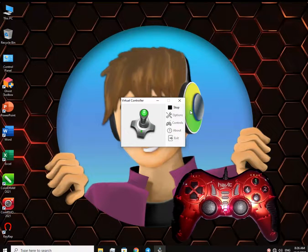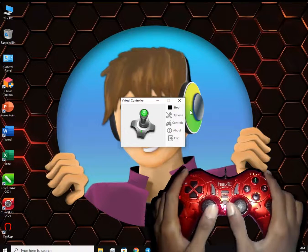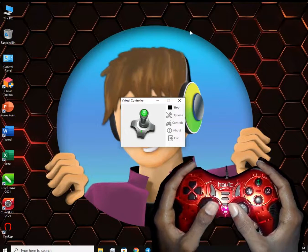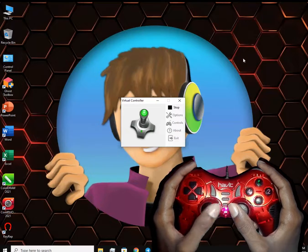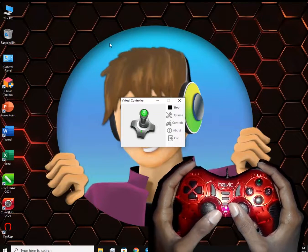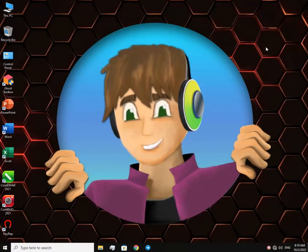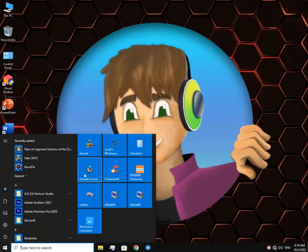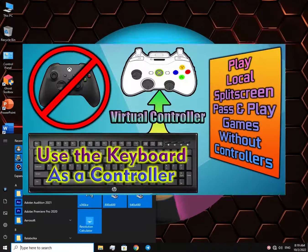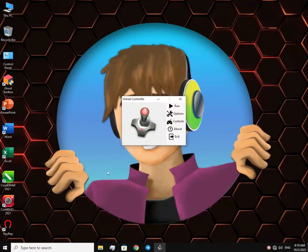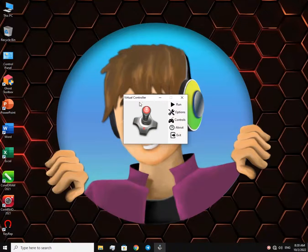Welcome to another tutorial. Today we're gonna see how to use the gamepad as a mouse for your PC. For this, I'm gonna be using Virtual Controller, which I've already introduced in one of my previous videos. Just install it and open it up.